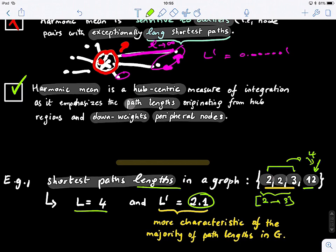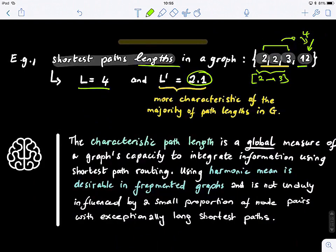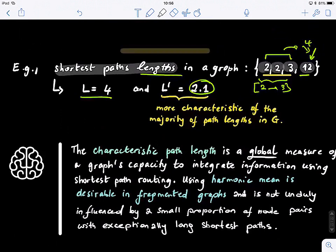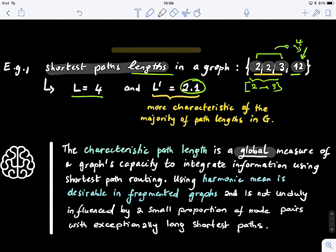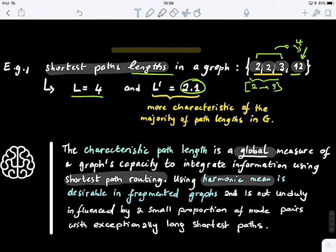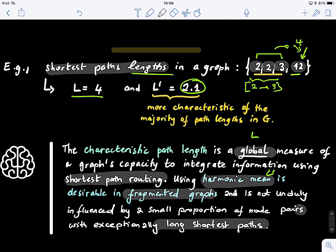To wrap up: the characteristic path length L is a global measure of a graph's capacity to integrate information using shortest-path routing. Using the harmonic mean L' is desirable when you have fragmented graphs, and also because it is not unduly influenced by a small proportion of node pairs with exceptionally long shortest paths — it doesn't get influenced by a very small number of outliers.